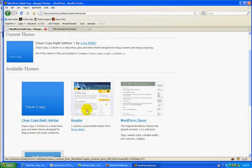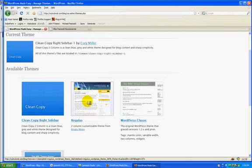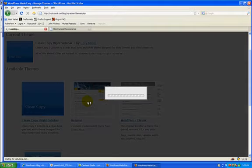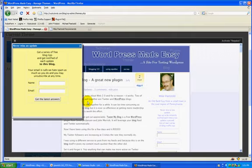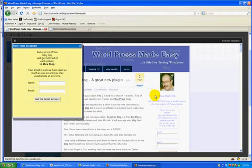So here when I click to change the theme, it's going to show me what my blog is going to look like before it actually happens. This is the old theme that I used to use, and this will show me what it would look like ahead of time.